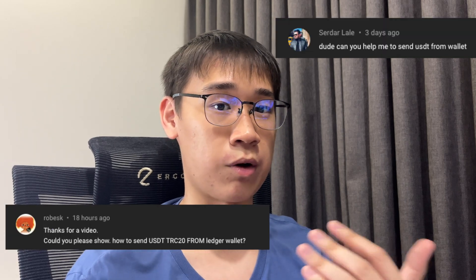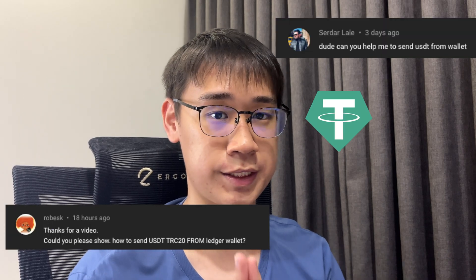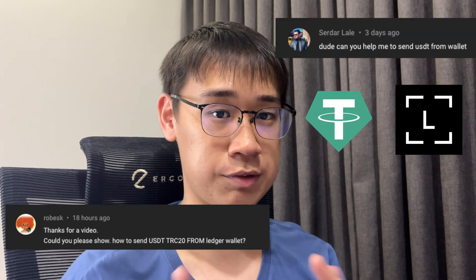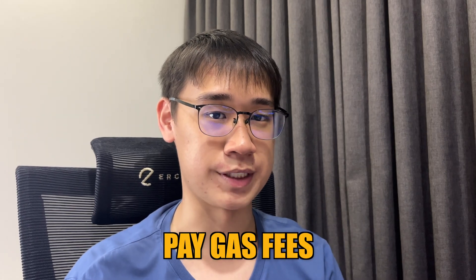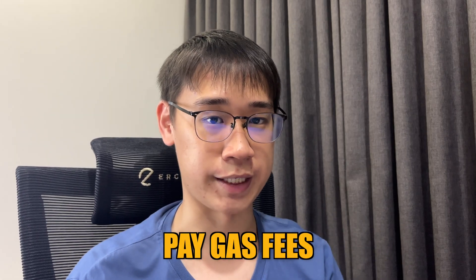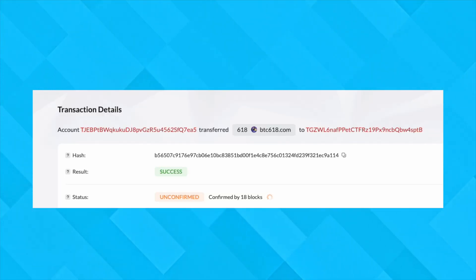I received a few comments about how to withdraw USDT from your Ledger device using the Tron network. I initially thought that you just need to pay gas fees in the form of TRX to allow the transaction to be processed.